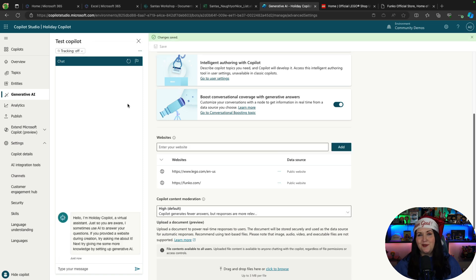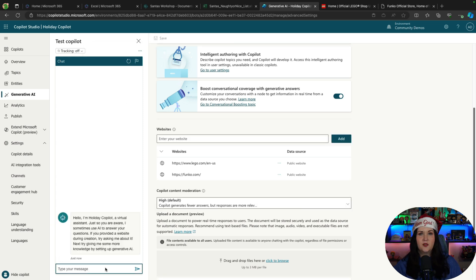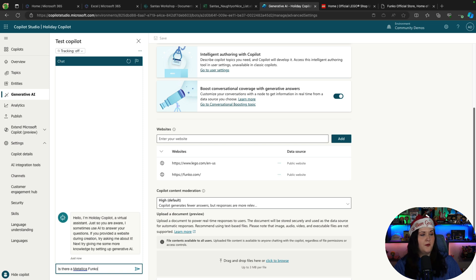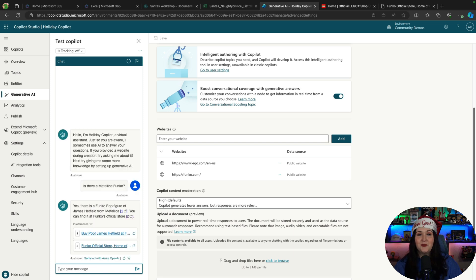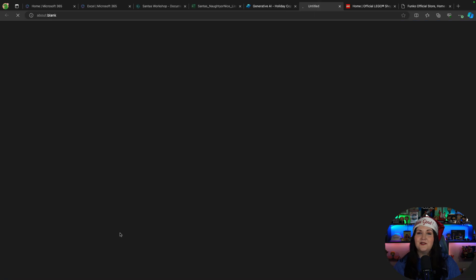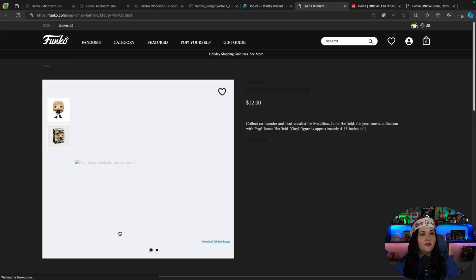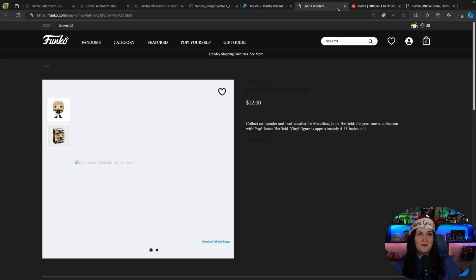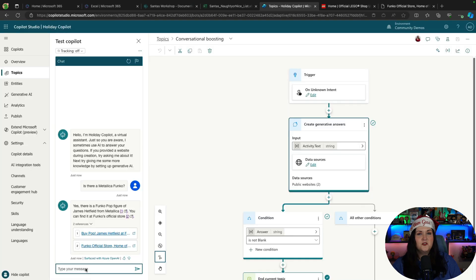Now I'm going to save these settings, and we'll refresh our copilot here, and we'll do some testing. So maybe I want to know, is there a Metallica Funko? And that was really fast. It looks like there is one, and there's a couple different ones, and it gave me a reference right back to the Funko store, where I can see a reference of this particular pop. So let's keep rolling with it.